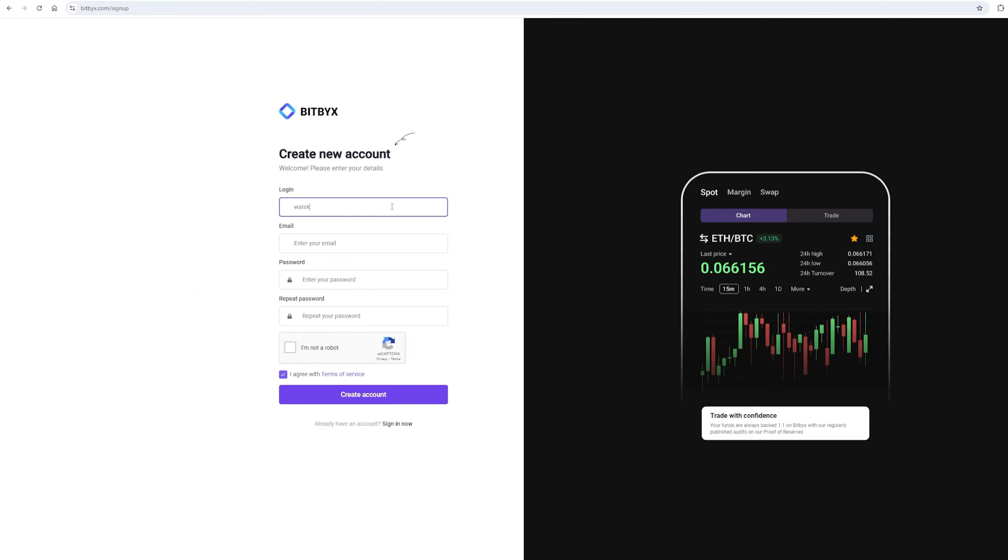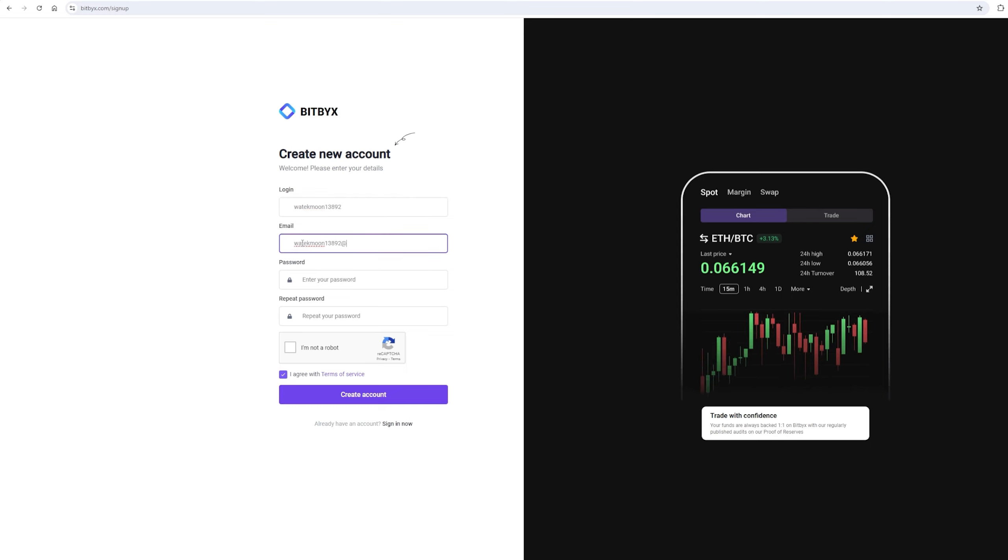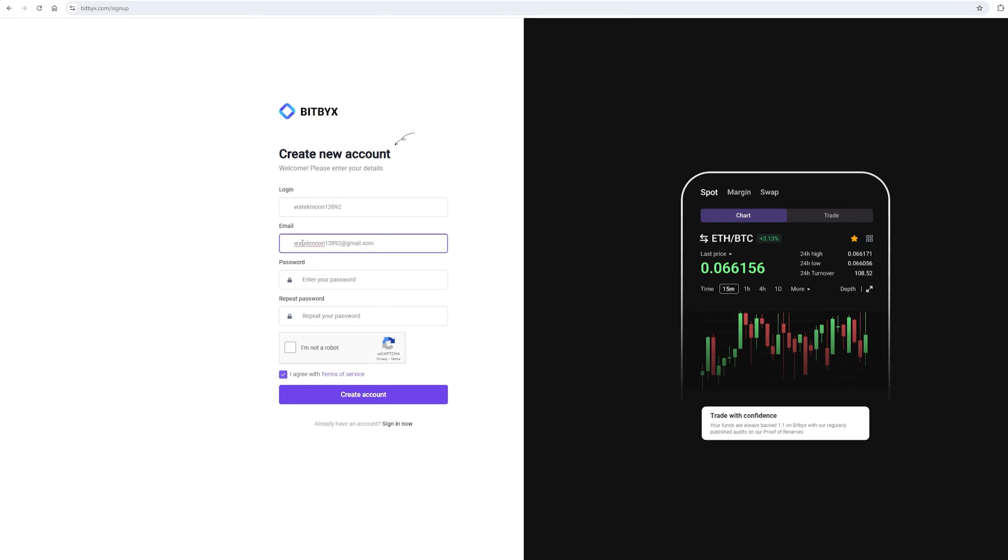Let's register. I will register directly on the video so that you can understand. On this exchange, without KYC verification, you can trade up to $200,000 per month.